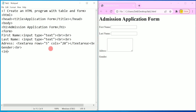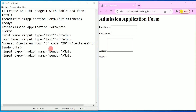In the tag I am going to write input type equal to 'radio' in double quotation marks, and here I am going to write name equal to 'gender' in double quotation marks. I will write the label 'Male'.